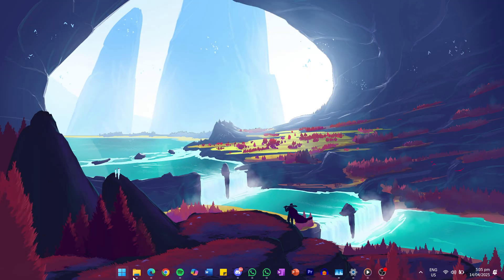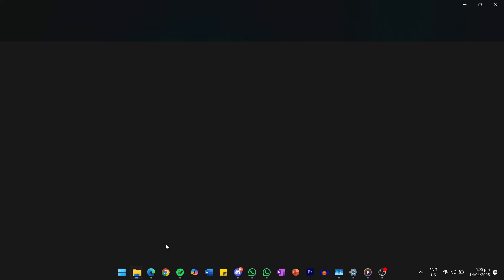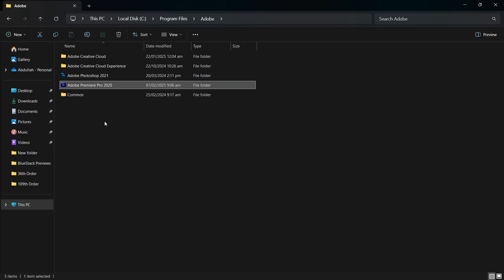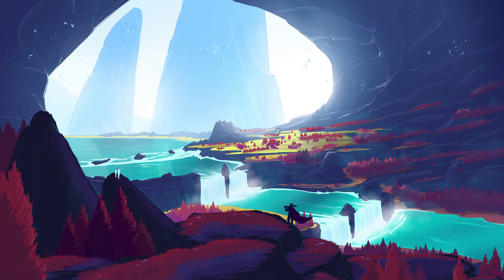If you're seeing this message when trying to open an Adobe app like Photoshop, Premiere Pro, or After Effects, it usually means that the app is trying to connect to Adobe servers to verify its license, but it fails the check.